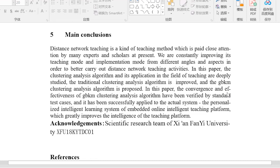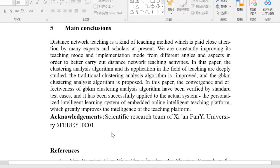Distance network teaching is a kind of teaching method which is paid close attention to by many experts and scholars at present. We are constantly improving its teaching mode and implementation mode from different angles and aspects in order to better carry out distance network teaching activities. In this paper, the clustering analysis algorithm and its application in the field of teaching are deeply studied, the traditional clustering analysis algorithm is improved, and the GBKM clustering analysis algorithm is proposed.